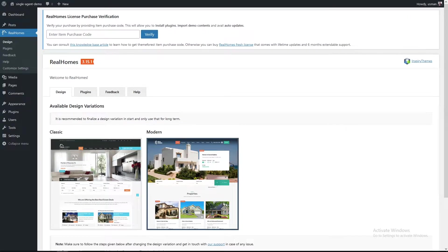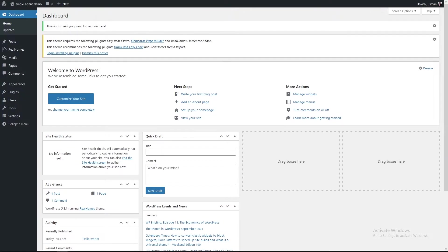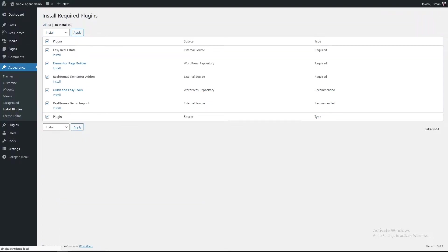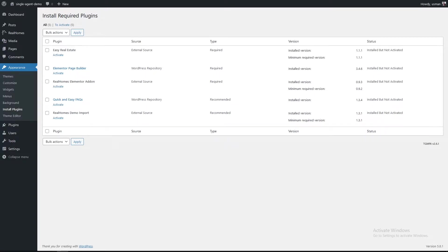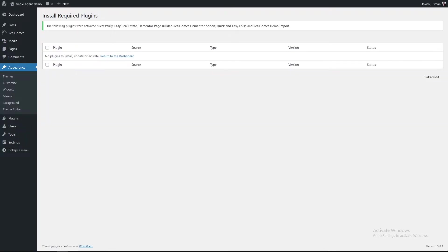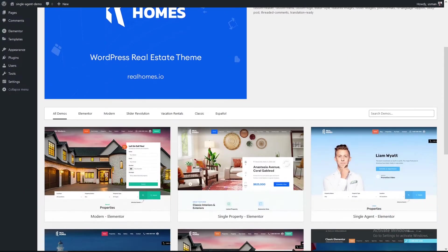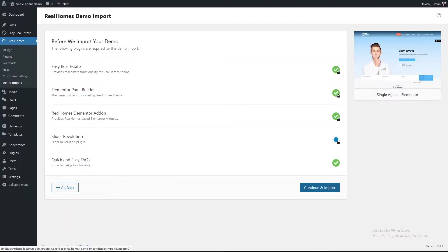Upon activation, you must complete the verification process by adding the purchase code to unlock all the features of the product. Installing and activating the required plugins is one of the important steps of the import process. The final step is to import the demo content by going to the Demo Import page — any missing plugins will be installed automatically.